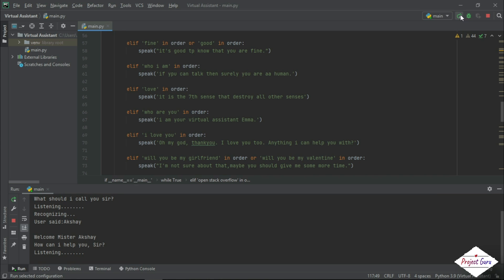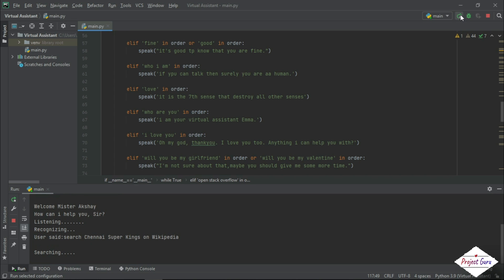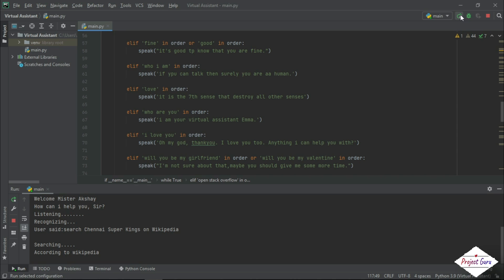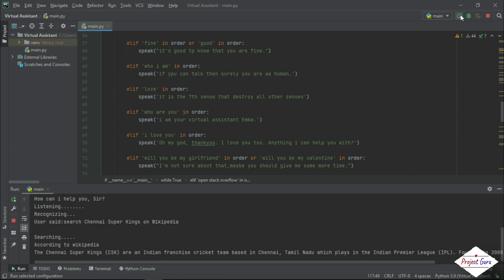Search Chennai Super Kings on Wikipedia. Searching. According to Wikipedia, the Chennai Super Kings, CSK, are an Indian franchise cricket team based in Chennai, Tamil Nadu, which plays in the Indian Premier League, IPL. Founded in 2008, this team led by Dhoni.